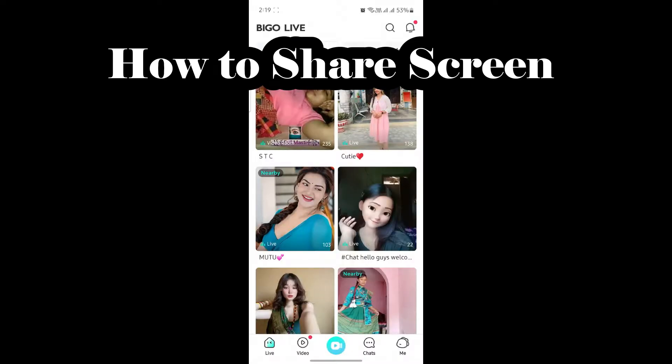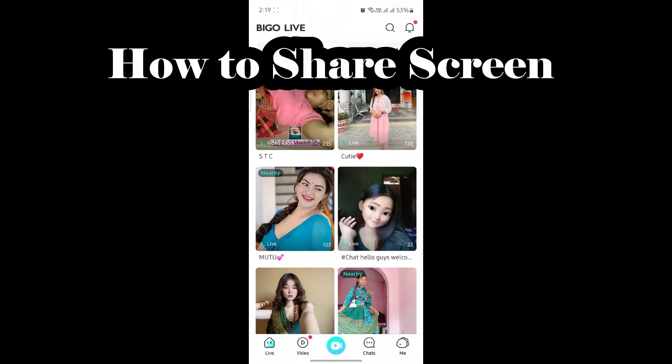Hello and welcome to How to Log In. It's your host back again with yet another interesting tutorial video. In this video, I'm going to show you how you can share your screen to others in BIGO Live.